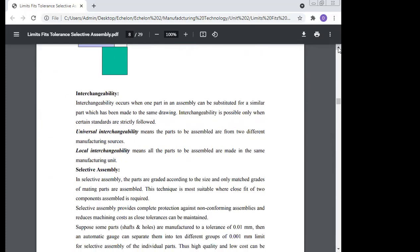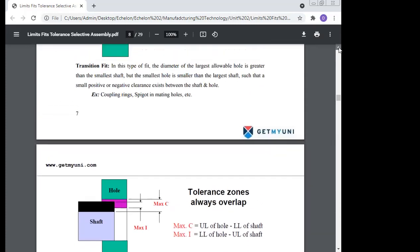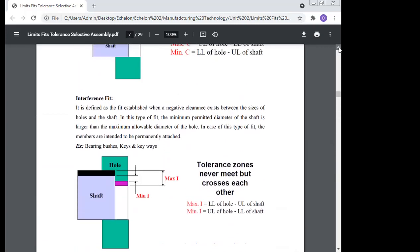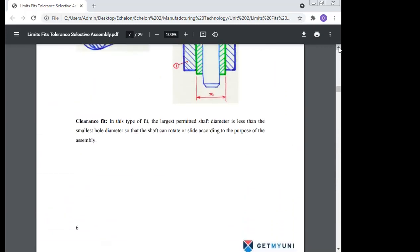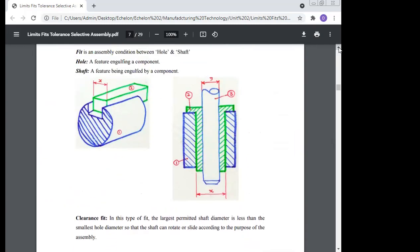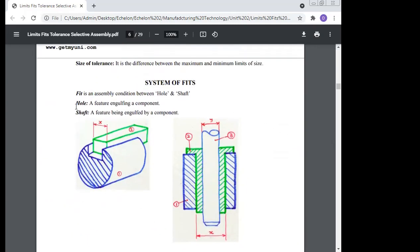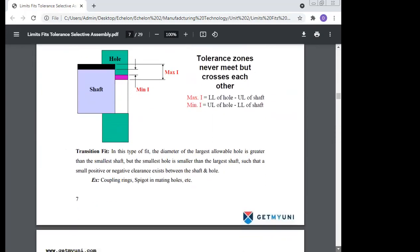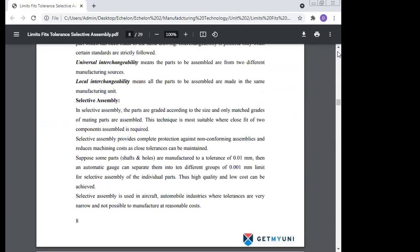These three types of fit — clearance fit, interference fit, and transition fit — form the system of the fit. There is also the hole basis system and the shaft basis system.